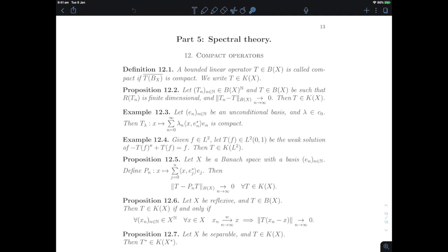So what's the definition of a compact operator in a Banach space? It's exactly the same as what we had in a Hilbert space. A bounded linear operator in a Banach space is going to be called compact when the closure of the image by T of the closed unit ball of X is compact. We're going to use the notation K for the space of compact linear operators between X and X.